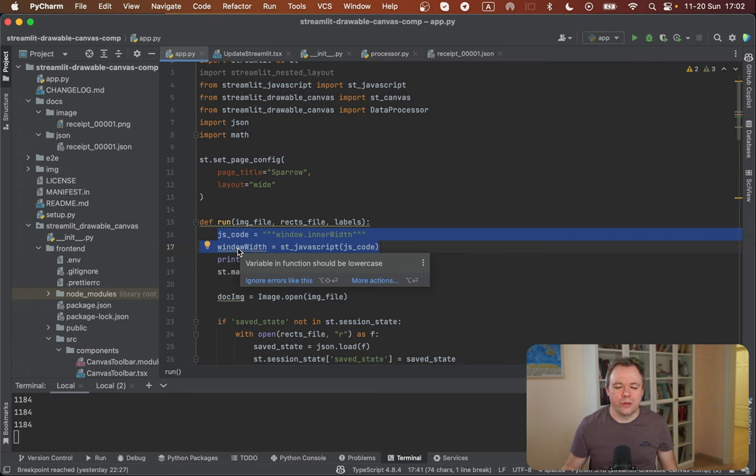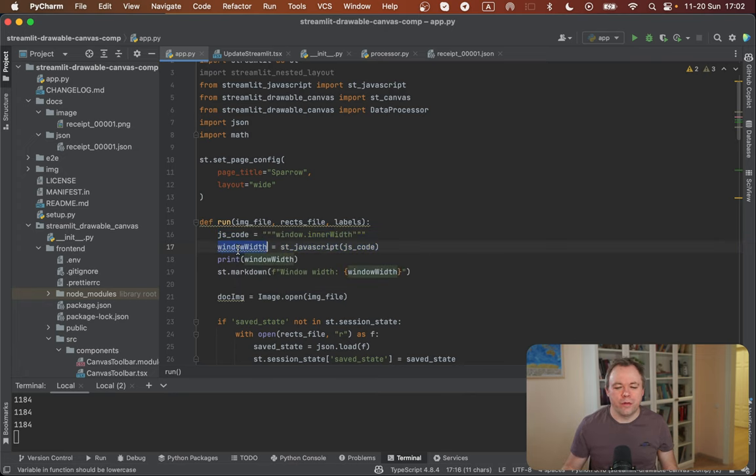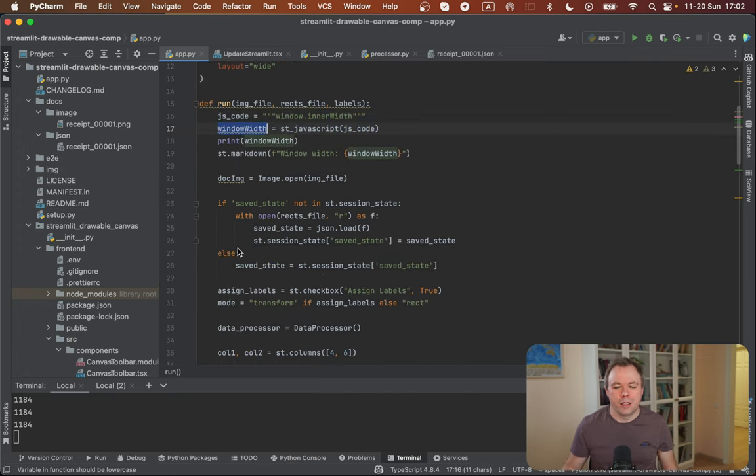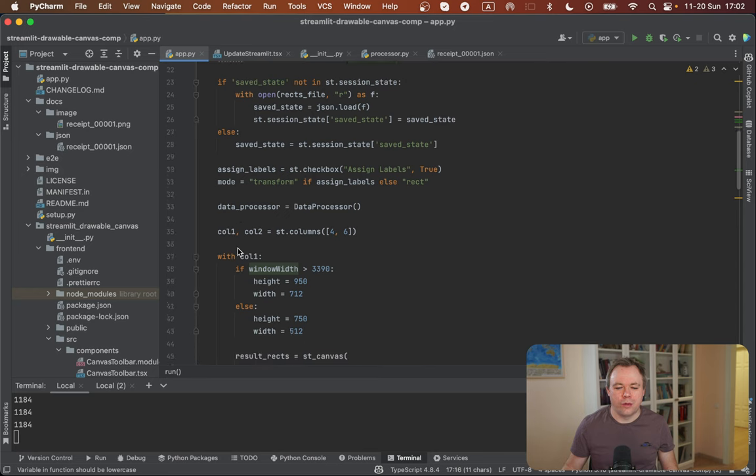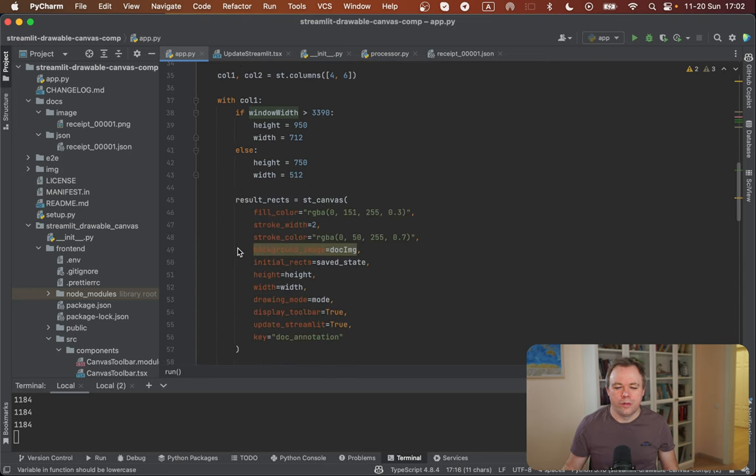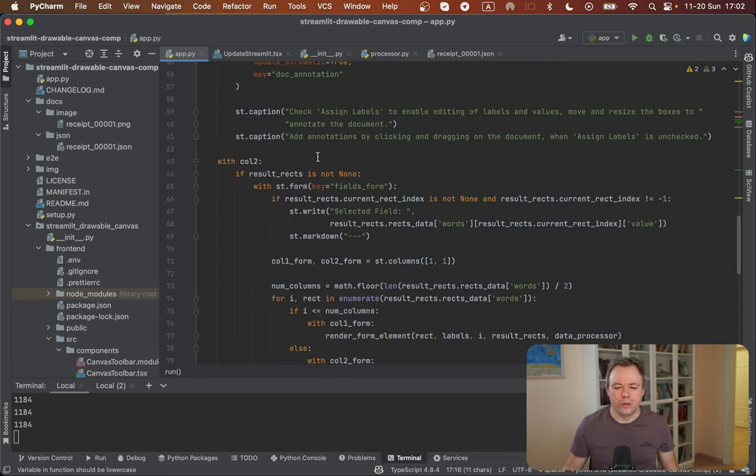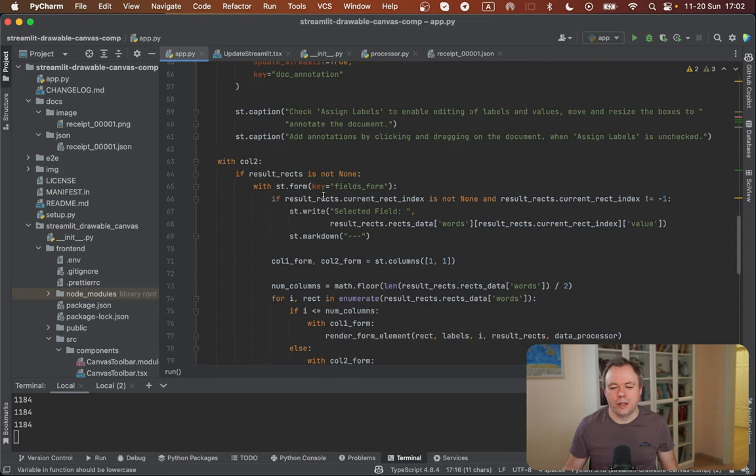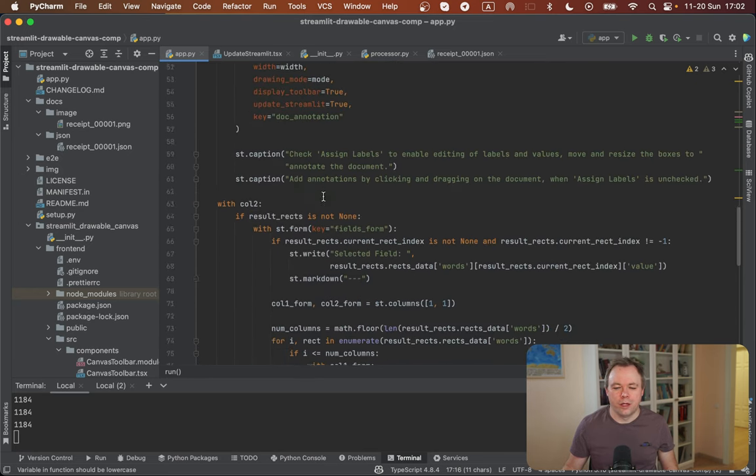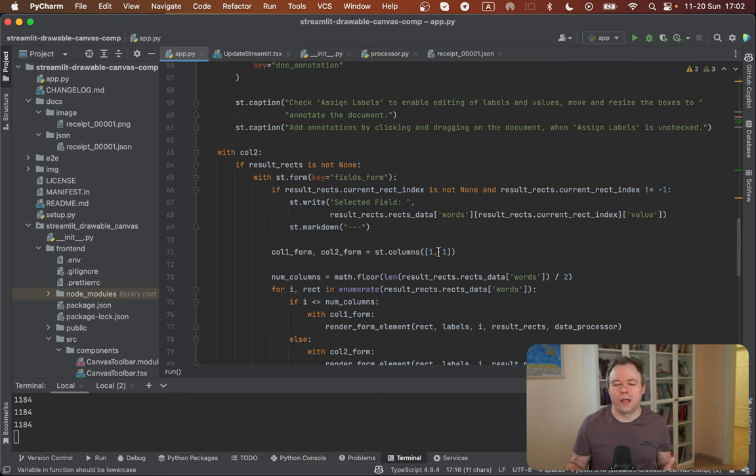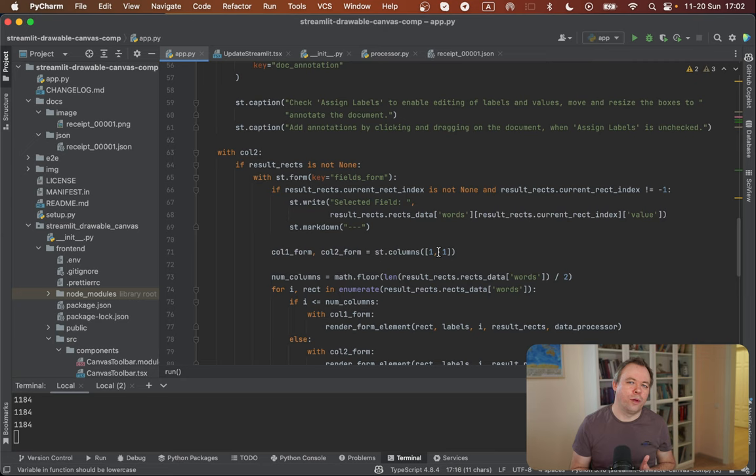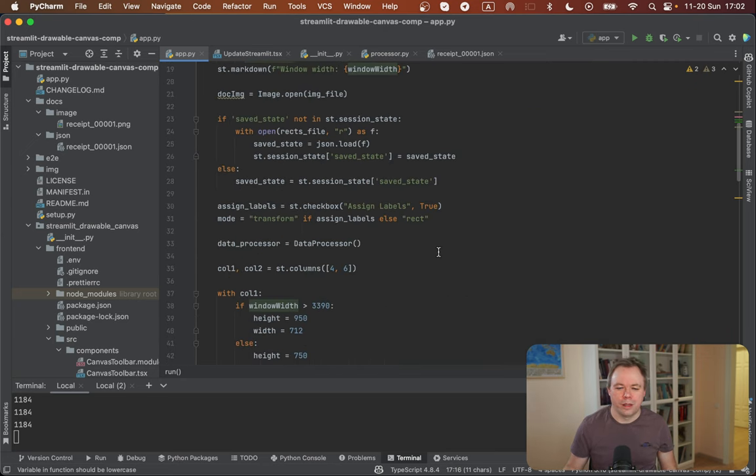And then I could use this window width value to, for example, decide how many columns I would like to have. Maybe I would like to have four columns if it's a wide layout or maybe two or one if it's a mobile layout and so on.